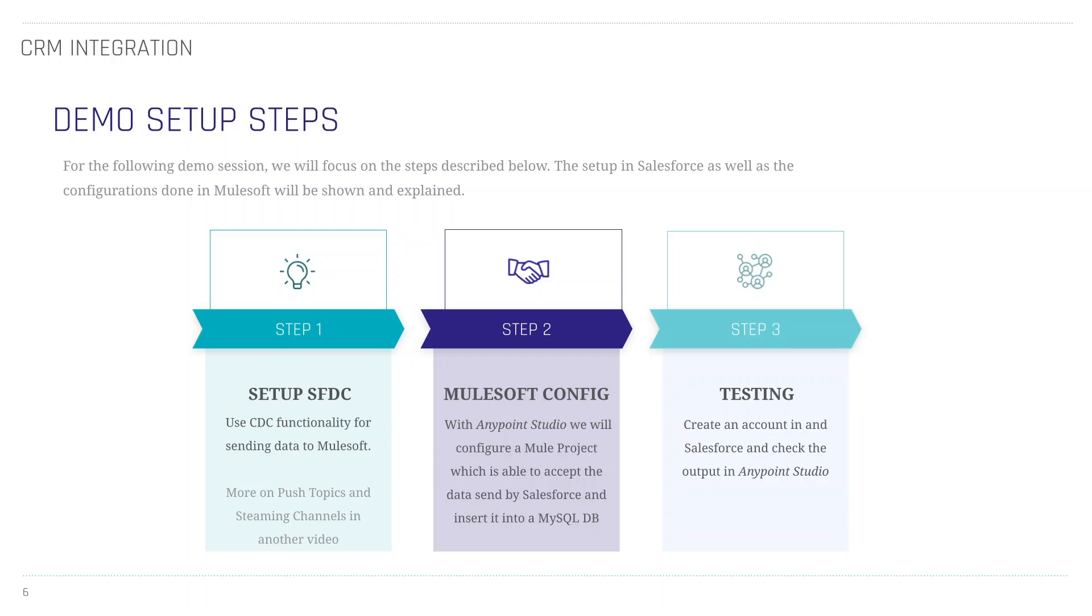For that, in the second step, we will configure MuleSoft. There we will use Anypoint Studio and create a new project in there, set up Salesforce and then how to listen to events. In the last step, of course, we will test our project and execute it and see what the output will look like.